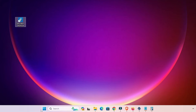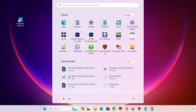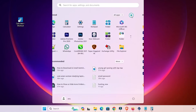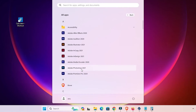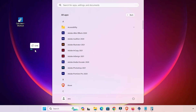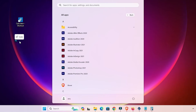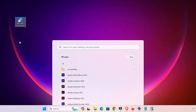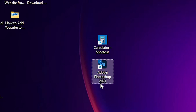Same thing with another app. Go to the Start apps. I'll create a Photoshop shortcut — drag it and go to the desktop. Release your mouse button and your shortcut is created.